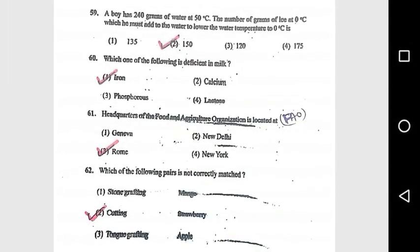Question 60: Which one of the following is deficient in milk? Iron. Question 61: Headquarters of the Food and Agricultural Organization is located at Rome. Question 62: Which of the following pair is not correctly matched?